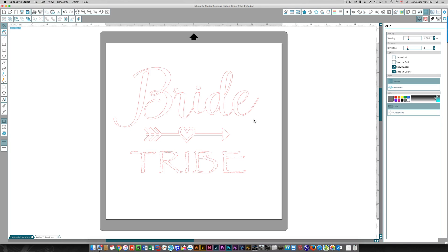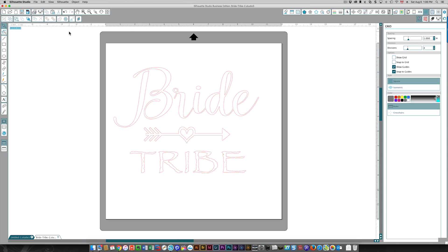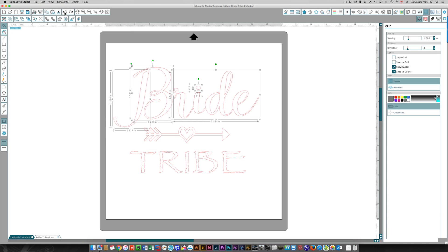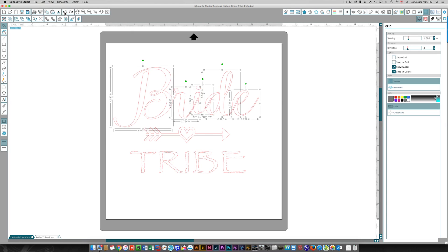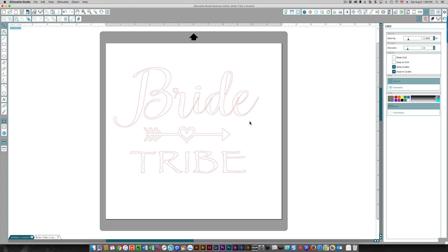Once you've welded something, if you save the file and open it again later on, you will not be able to undo the weld. But while you still have the file on your screen and you've just done this, you can select undo. I need to select it one more time and then I've undone my weld.